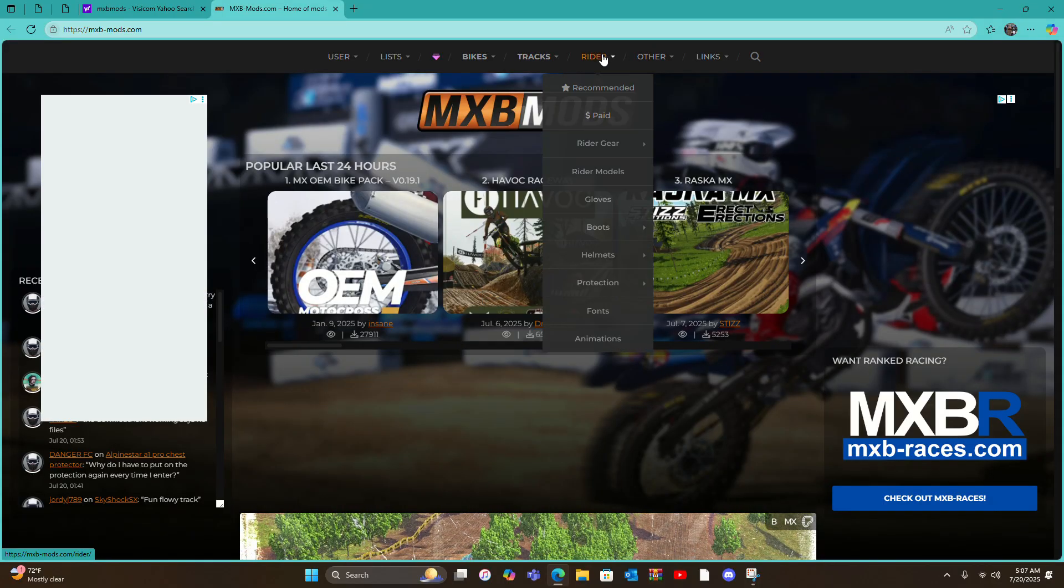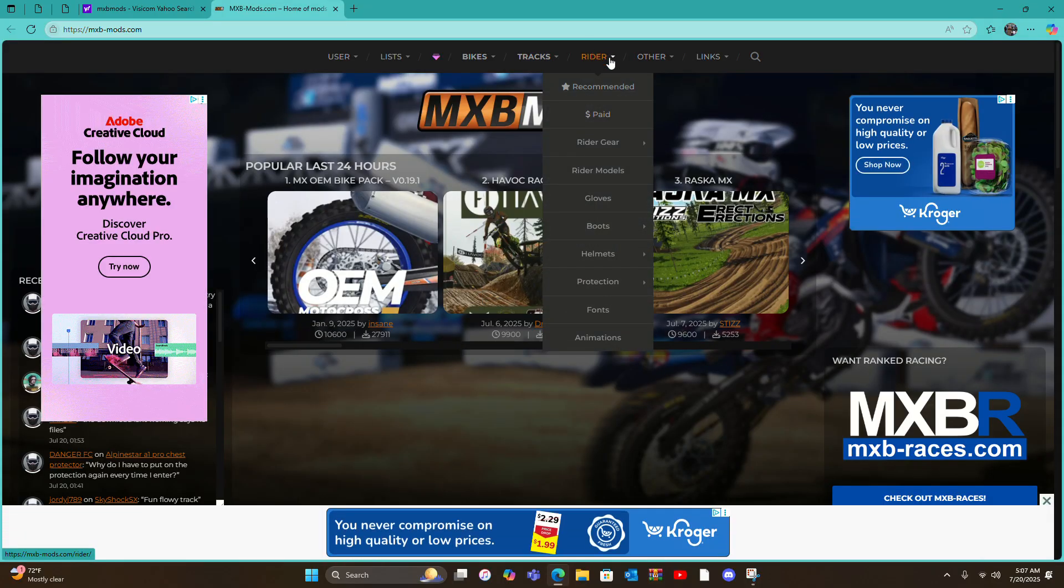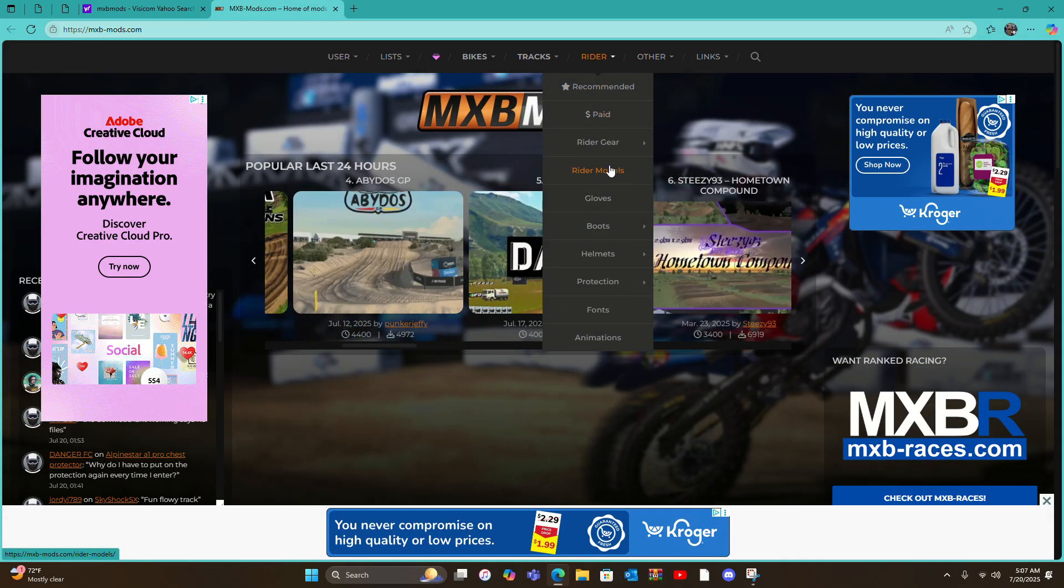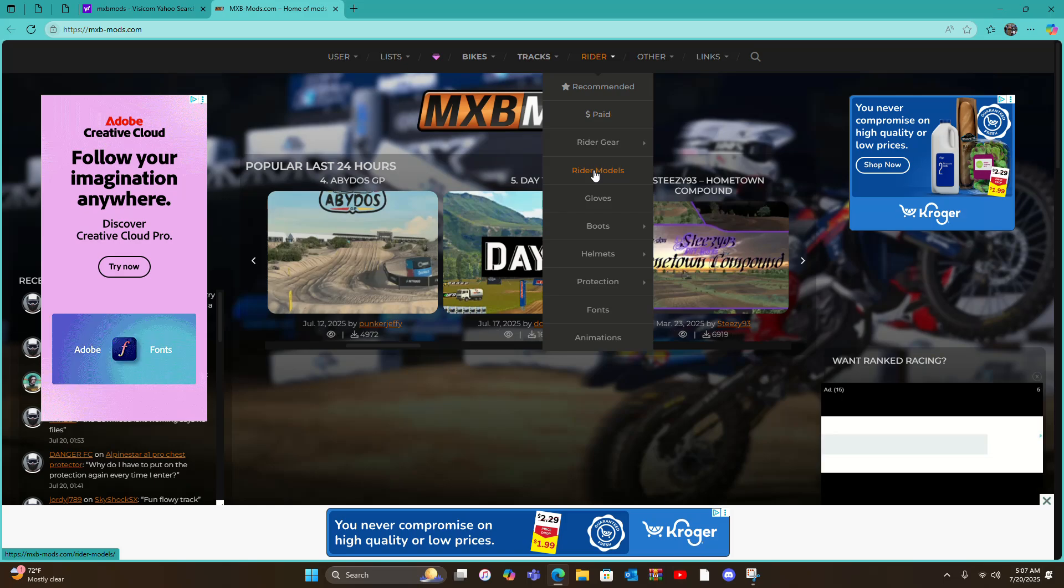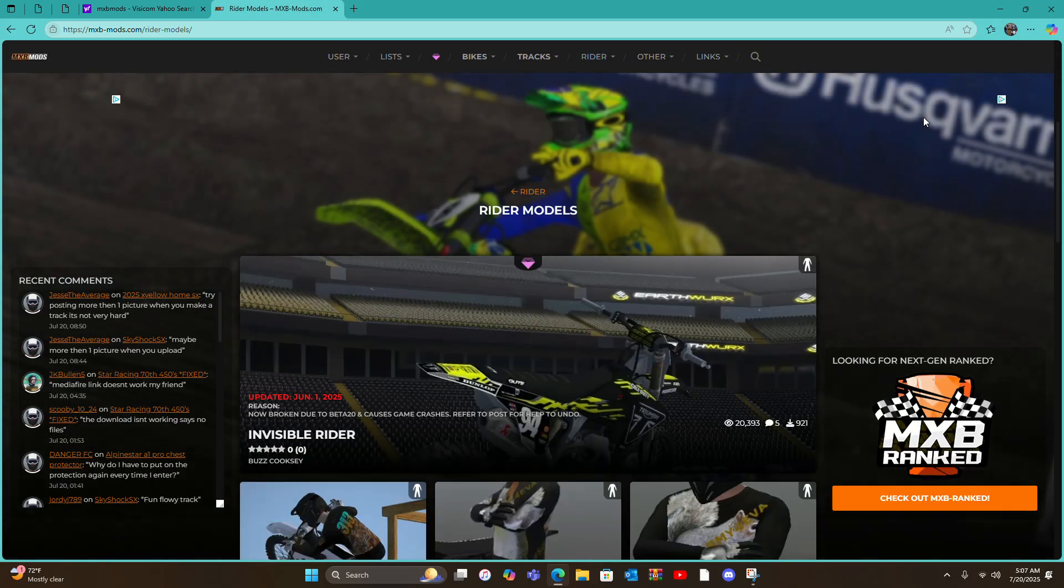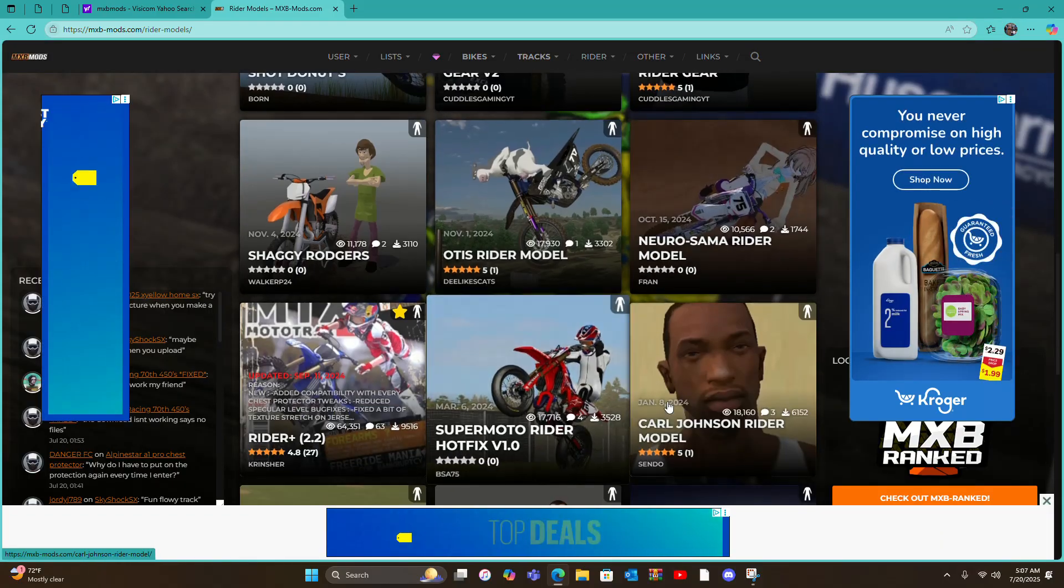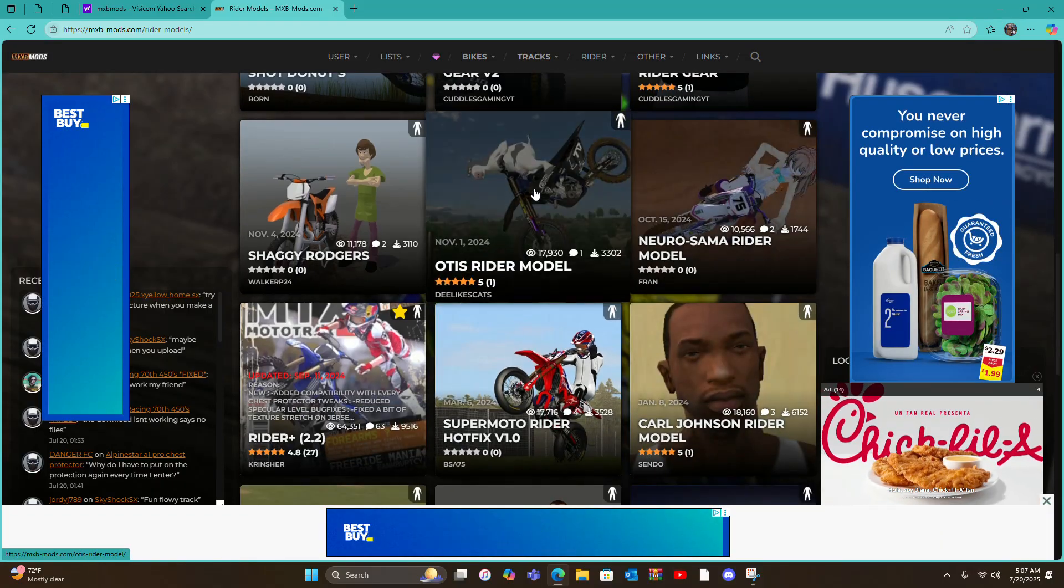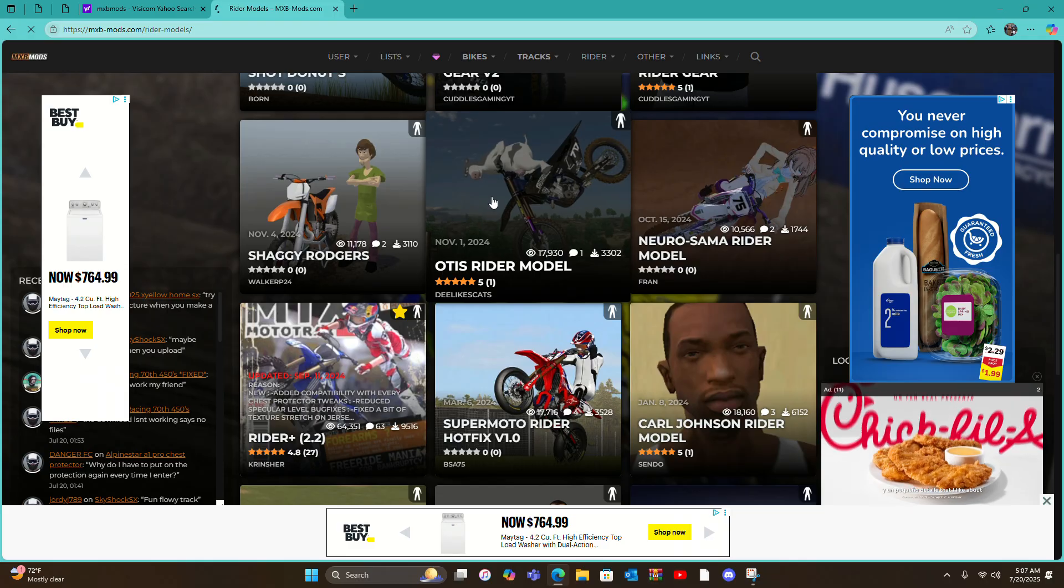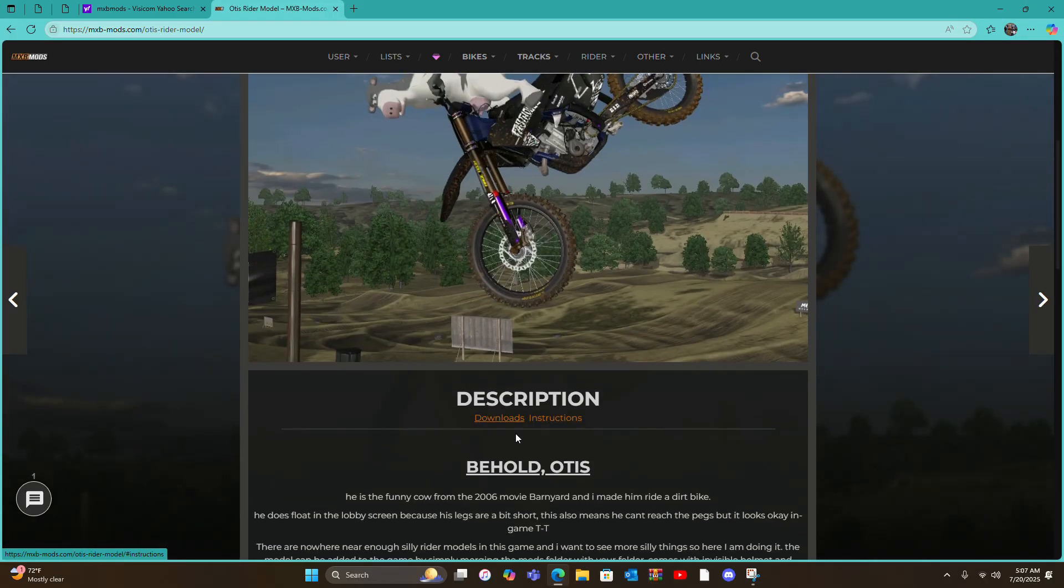Then you're gonna go over here to Rider right here and then go down here to Rider Models, should be the fourth one from the top, click on it. And let's just do, they have a bunch of cool funny ones, let's do Otis Rider Model right here.